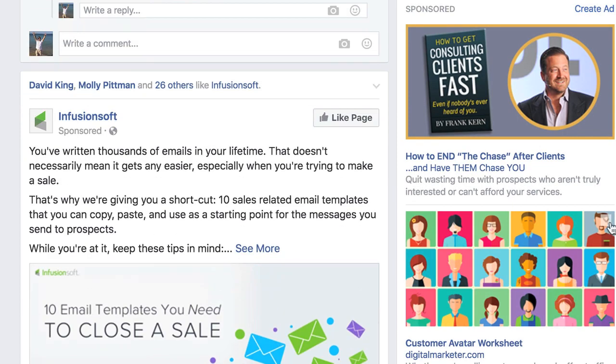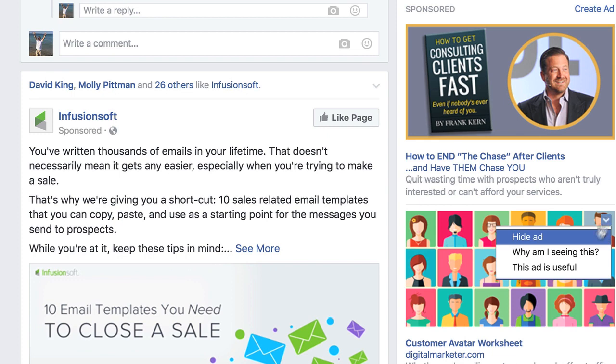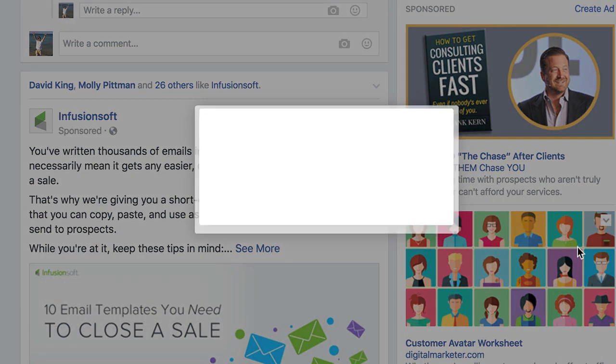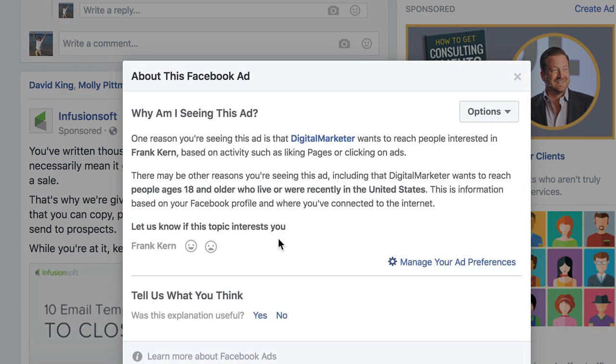And then we have one down here. Why am I seeing this? Digital Marketer — so Digital Marketer wants to reach people interested in Frank Kern, based on activities such as liking pages and clicking ads.